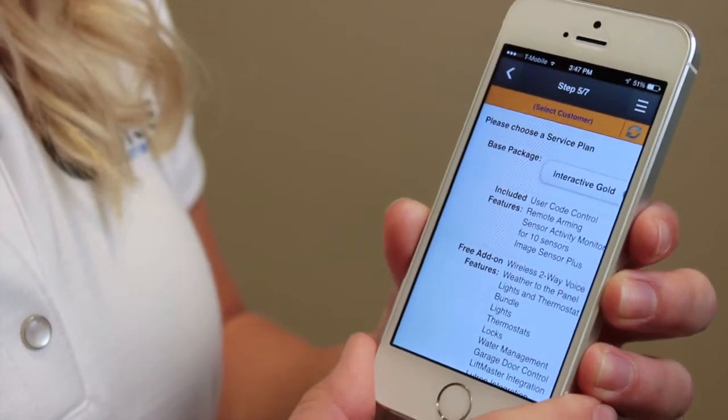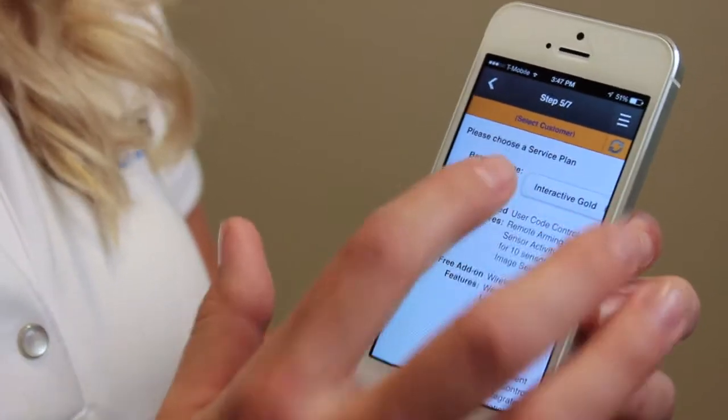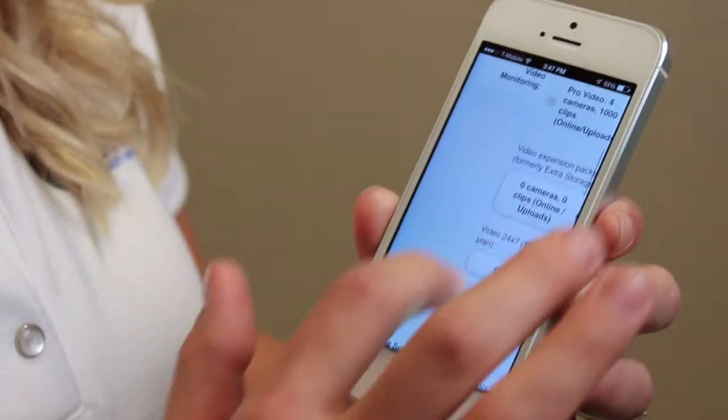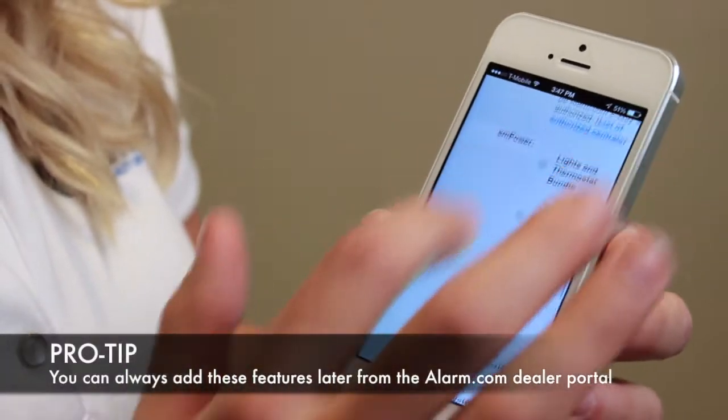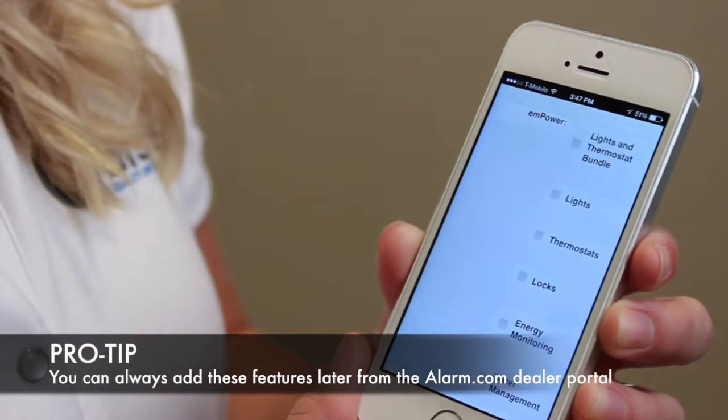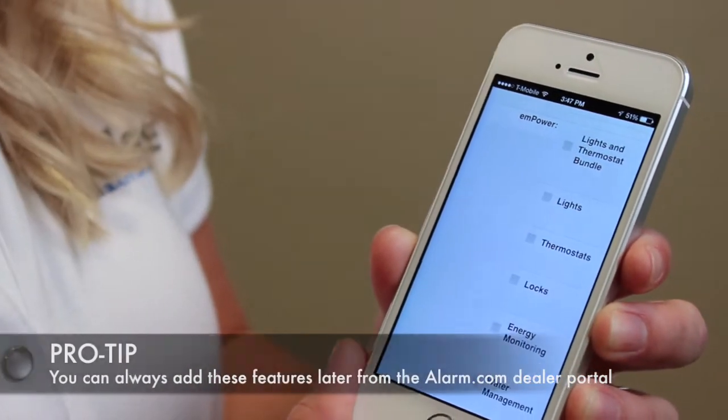Finally you're going to choose a service plan — I'm using Interactive Gold. But remember to scroll down and check the boxes you want to use for your smart home features. Complete the last two steps with your company's information and you're done.